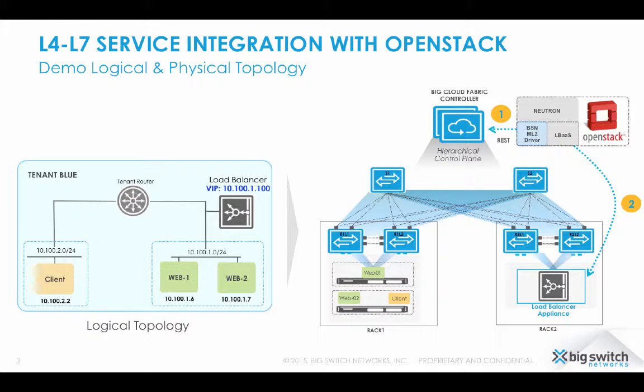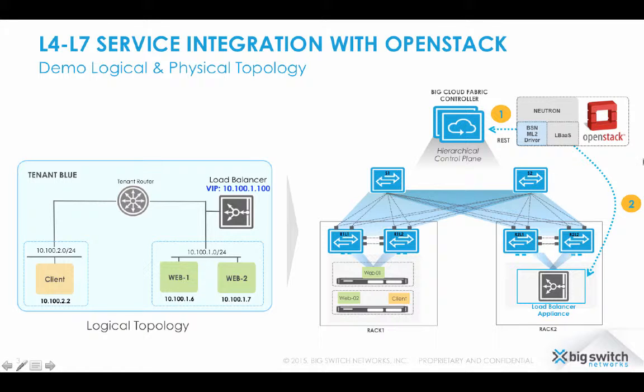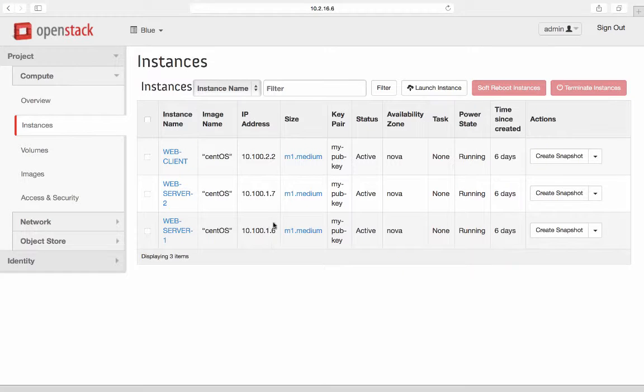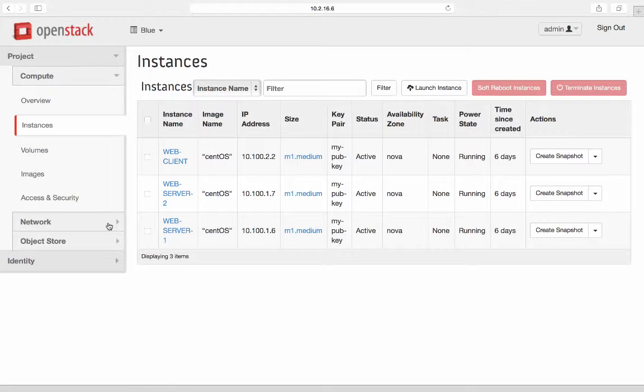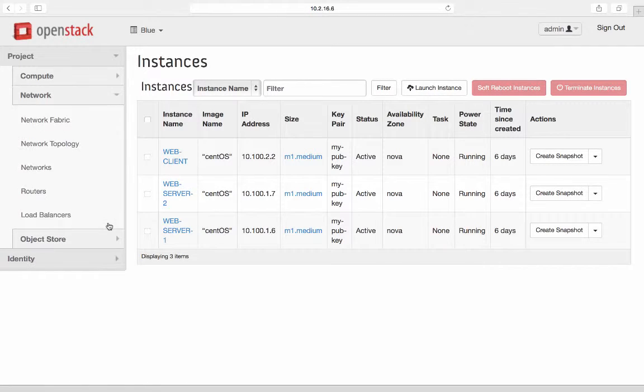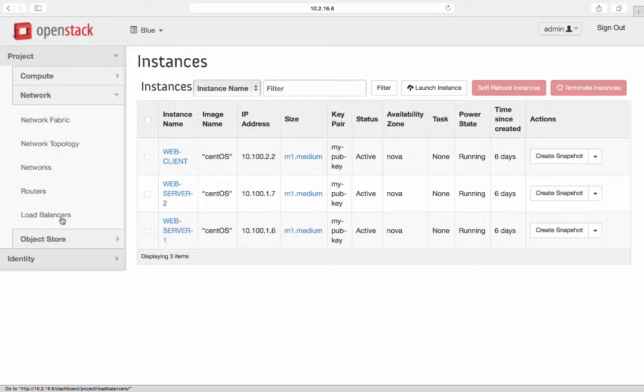Define pool, define member to the pool, and finally define virtual IP VIP for the pool, which will be used to load balance the traffic across different members. To configure load balancer service, tenant admin has to go to OpenStack Horizon project tab, then network tab, then load balancer tab.